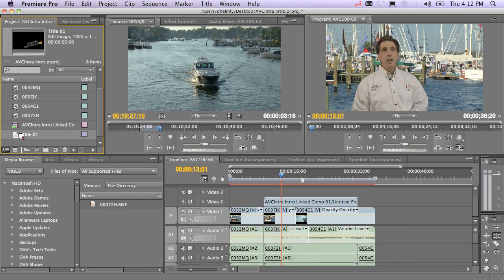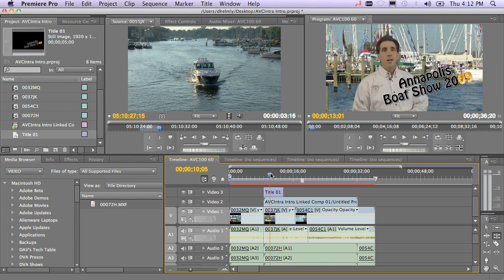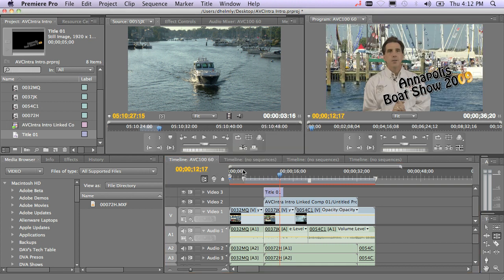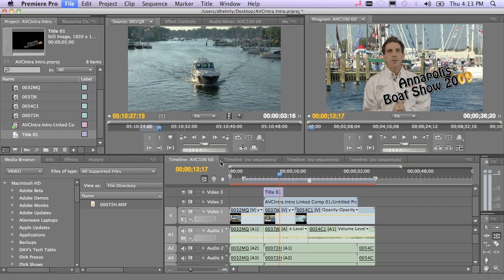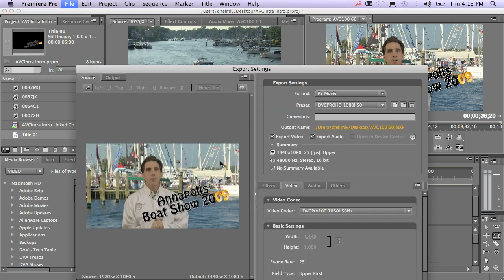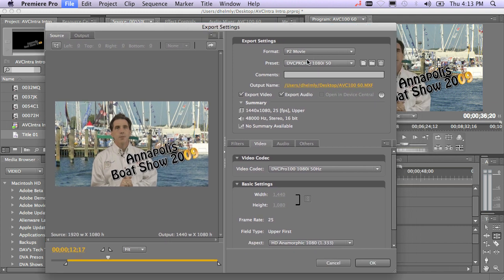Just drag that title directly on top of your clip and you're good to go. For those of you that haven't seen how easy it is to export out of Adobe Premiere Pro and CS4's Production Premium, you can go to File > Export > Media. This will launch Adobe's interface for Adobe Media Encoder. You can save this out as a P2 movie — in this case, DVC Pro HD.